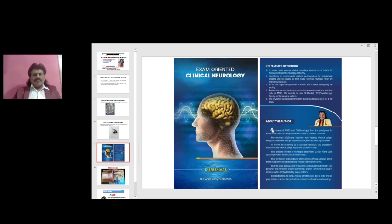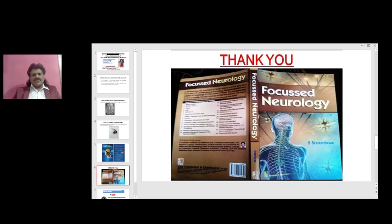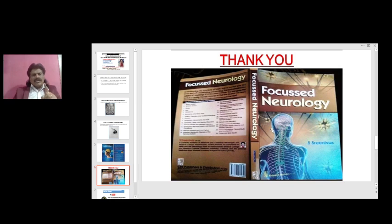The other important concepts of clinical neurology are covered in my book Exam Oriented Clinical Neurology, especially useful for students appearing for clinical neurology exams. The other book I have written is Focused Neurology, which contains all important neurology concepts in a question and answer format, very useful for students appearing for oral or viva exams. Both books are available online from all leading booksellers including Amazon.